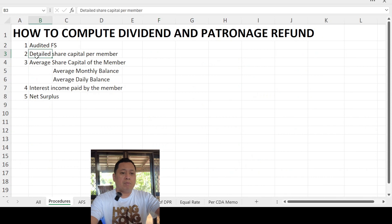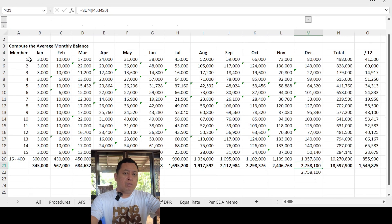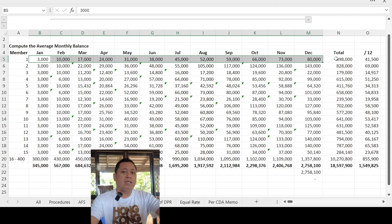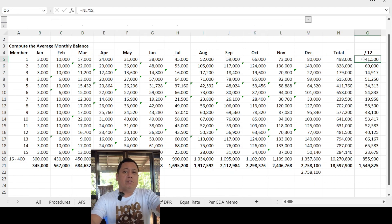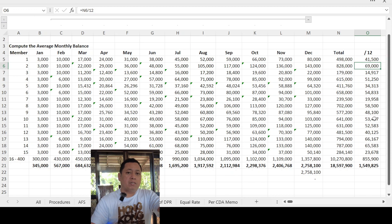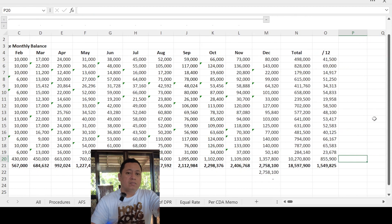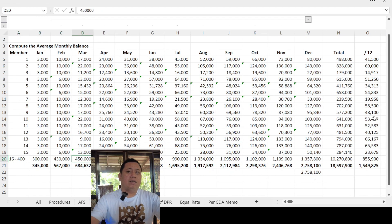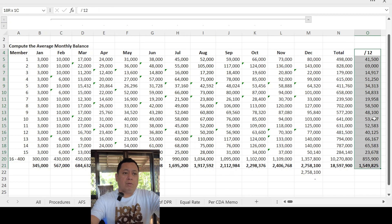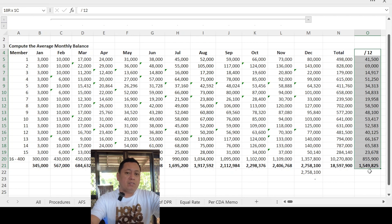For number three, the average share capital per member — we total January to December, which is $498,000, and divide by 12 to get the average share capital per member, which is $41,500. This is the average monthly balance per member. So for each member by name, you will have the average monthly share capital balance listed.